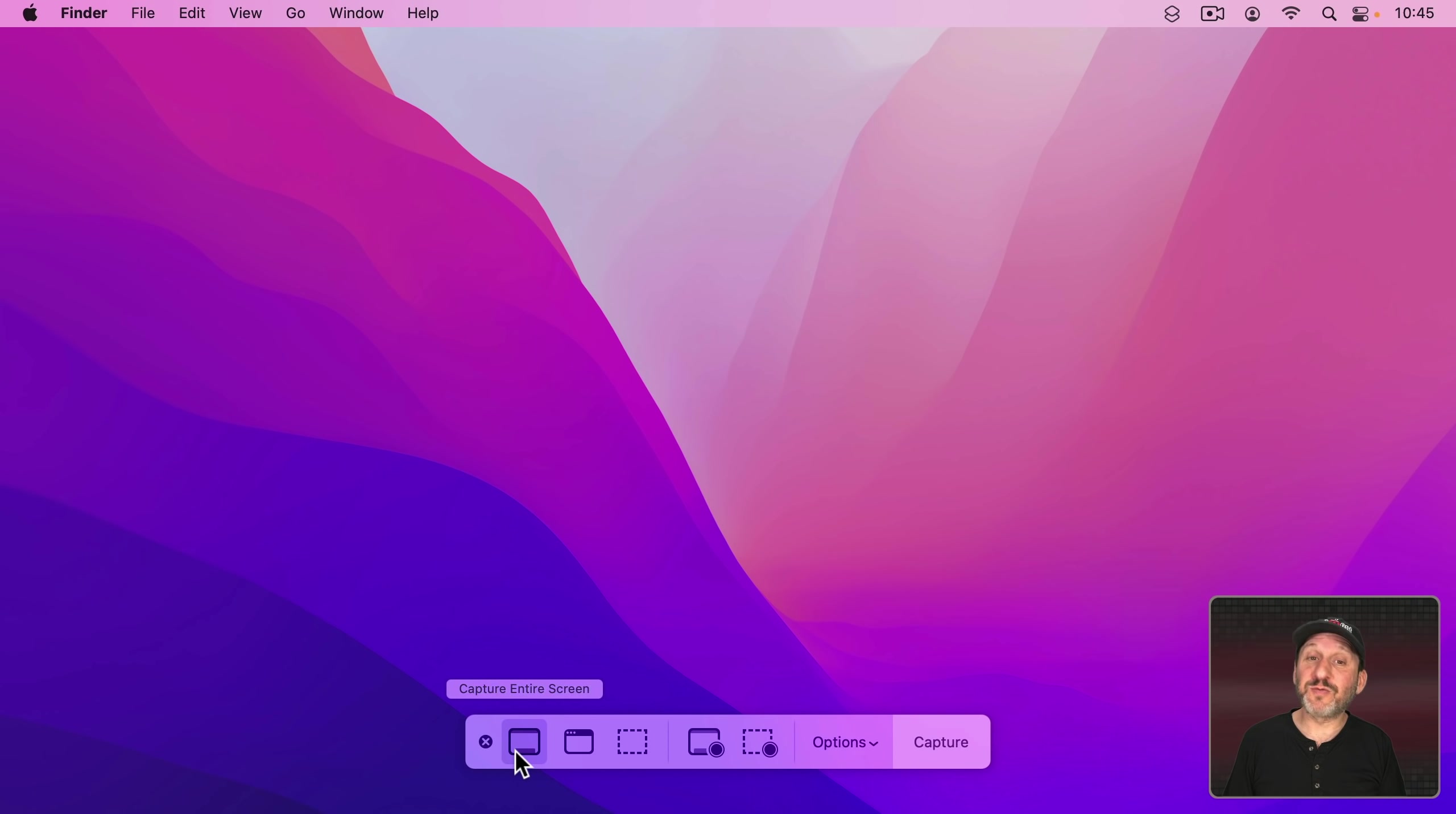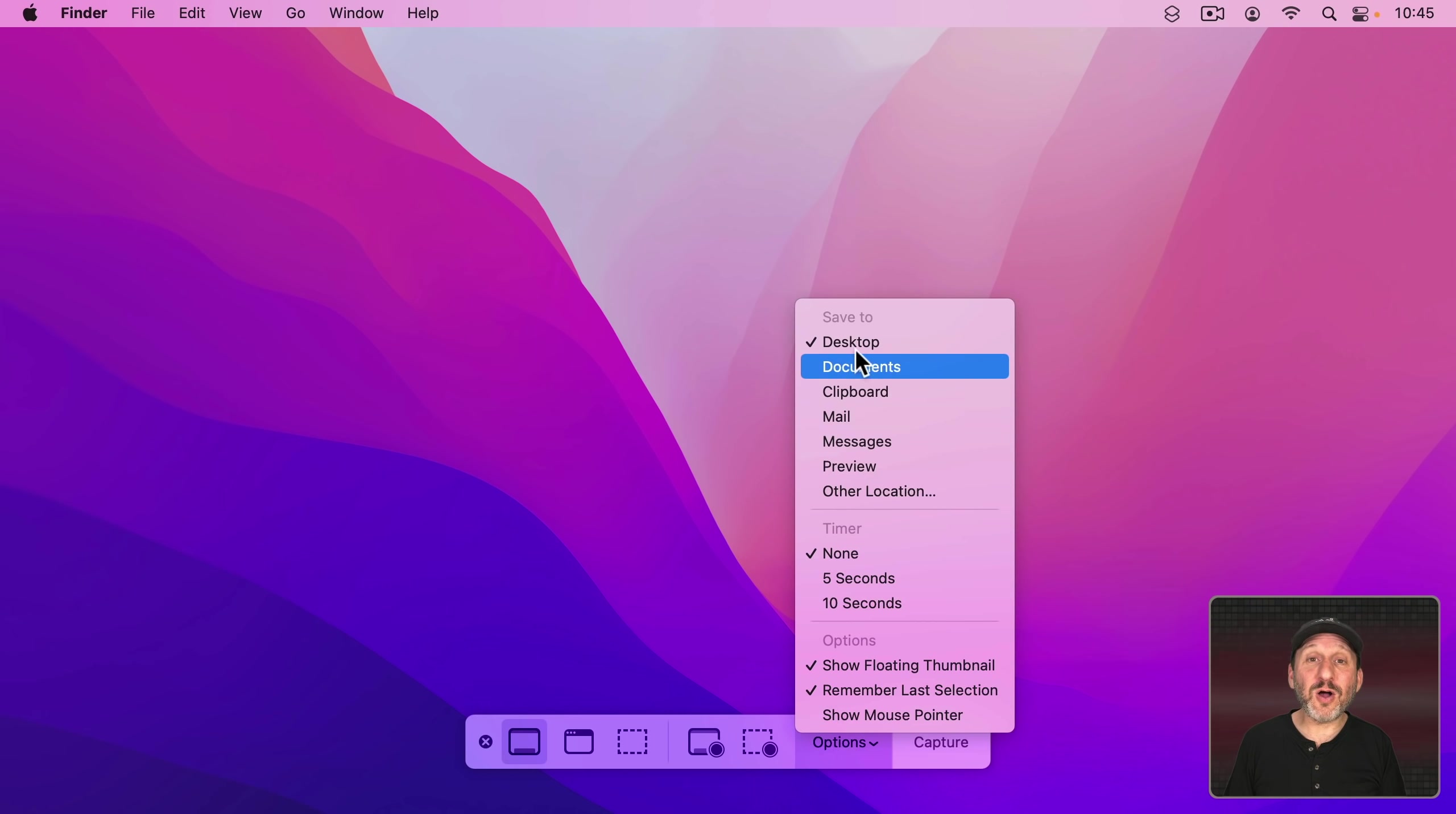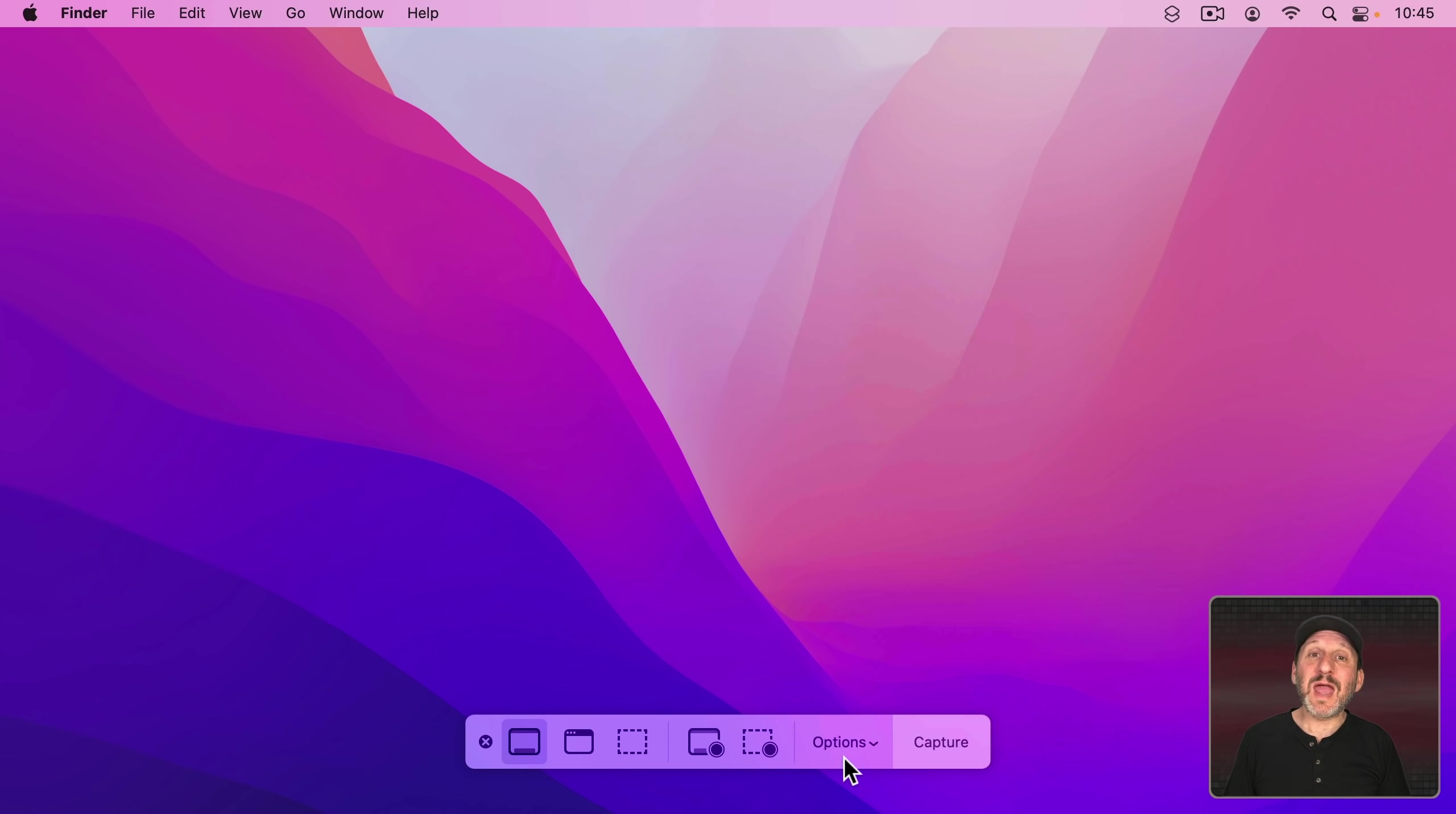You can switch from Entire Screen, Window, Selection. You can do Screen Recordings. You've got all of the different options right here in a single menu. It's easy to use and you don't have to remember different keyboard shortcuts for different functions.